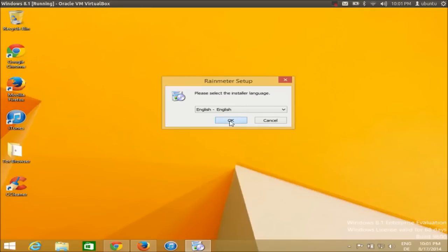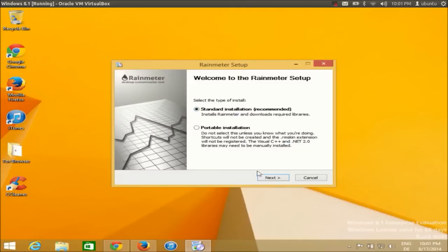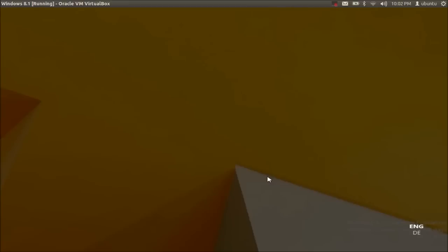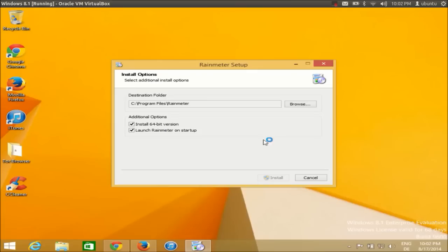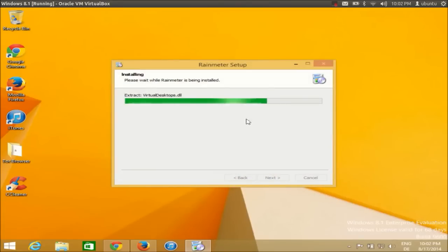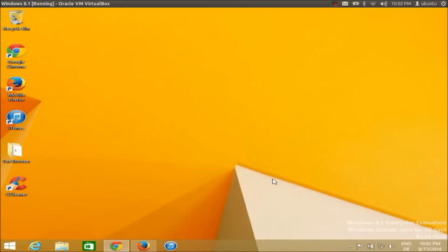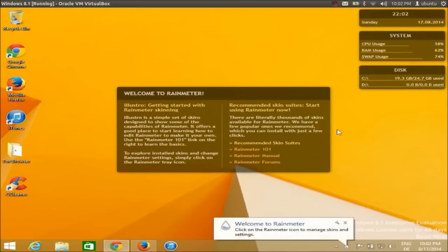I'll choose English as my language, click OK, select standard installation, and click Next. This is where Rainmeter will be installed — if you want, you can change the location. Click Install and Rainmeter will be installed really quickly. Once it's installed, just leave the checkbox checked to run Rainmeter and click Finish.